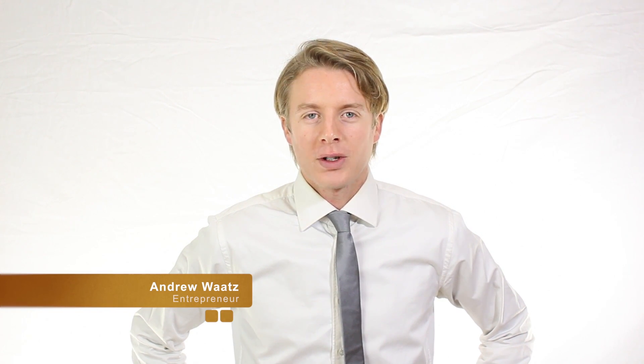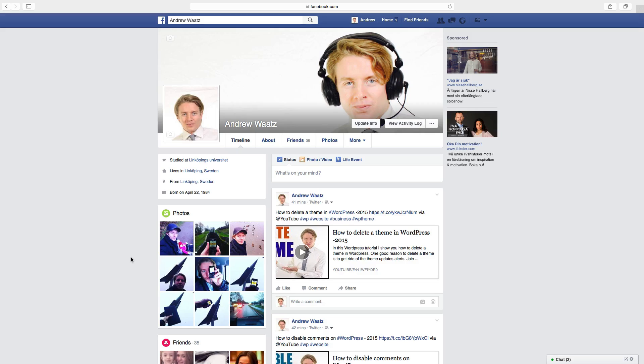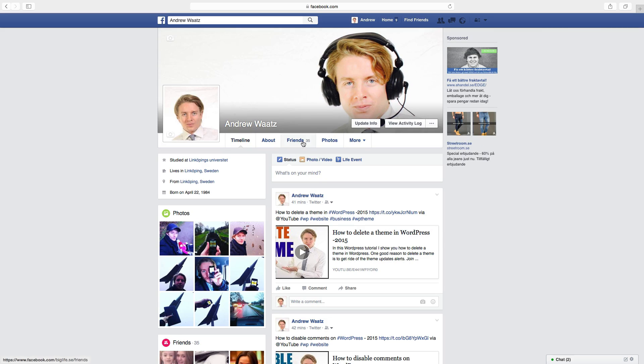Hi everyone and welcome. My name is Andrew Watts and in this tutorial we're gonna learn about this. What's up everybody? So in this Facebook tutorial we will learn how you can remove and hide your friends.